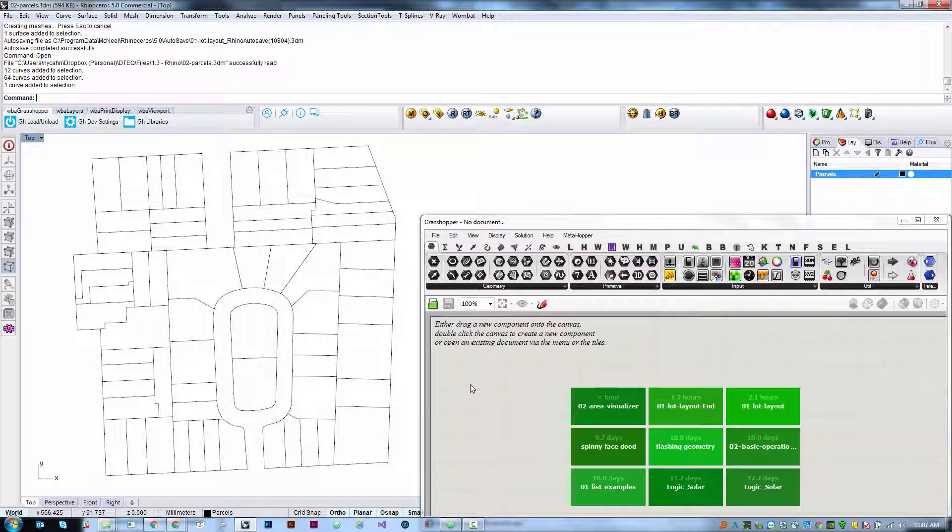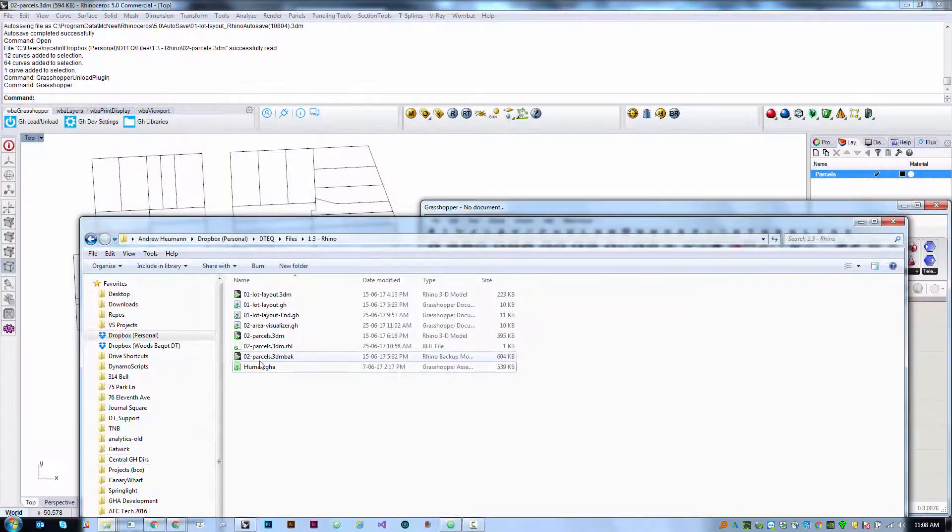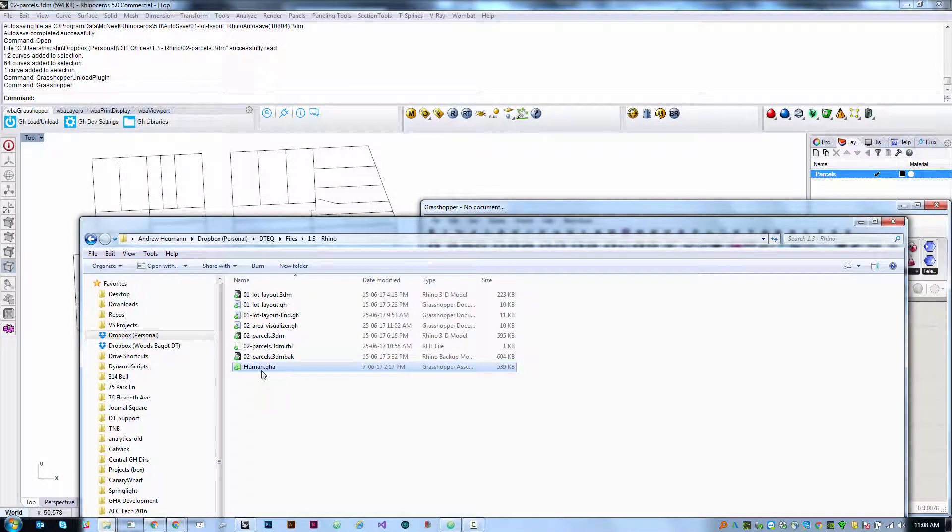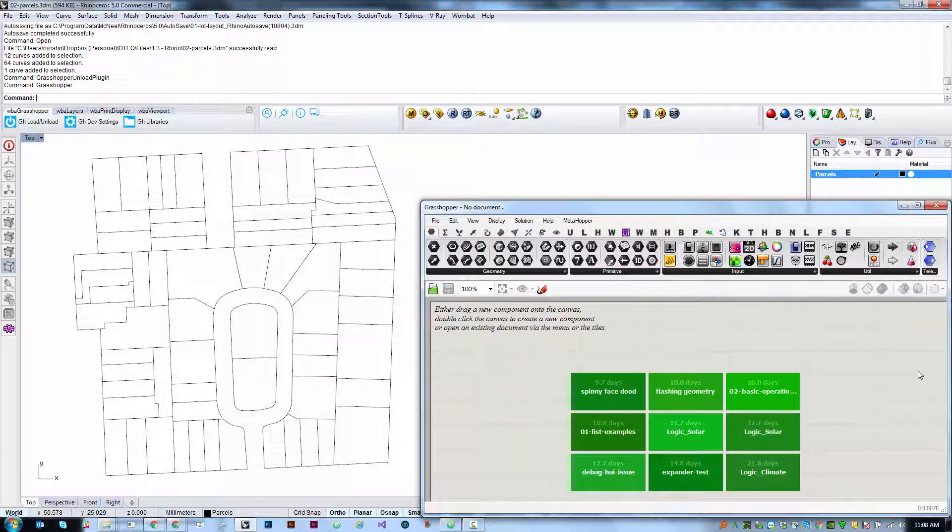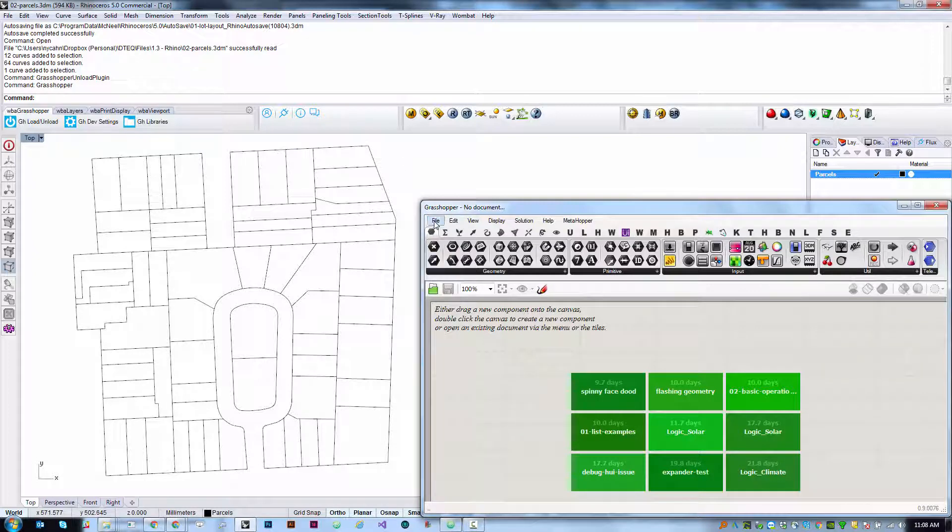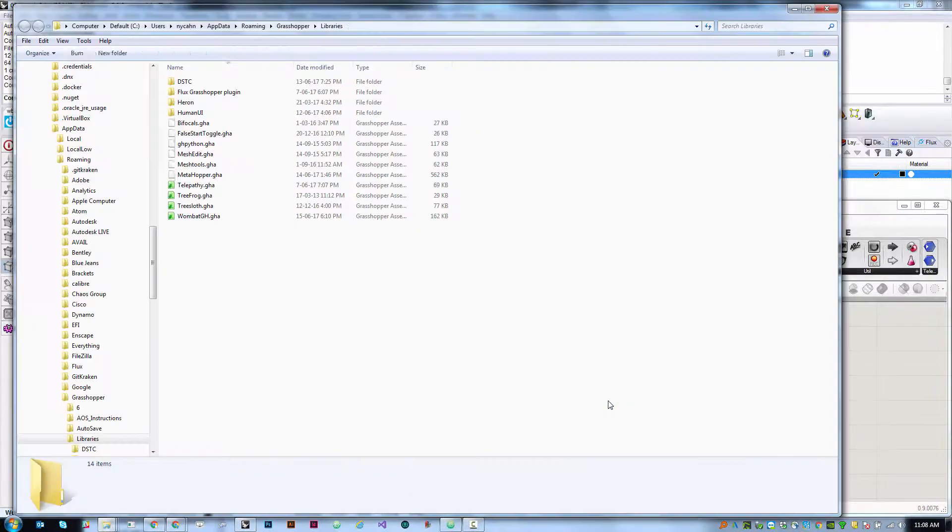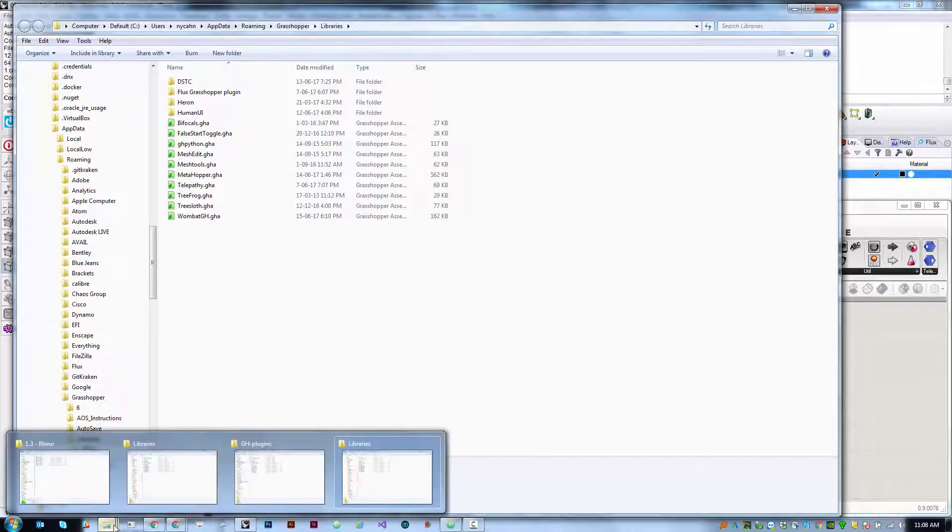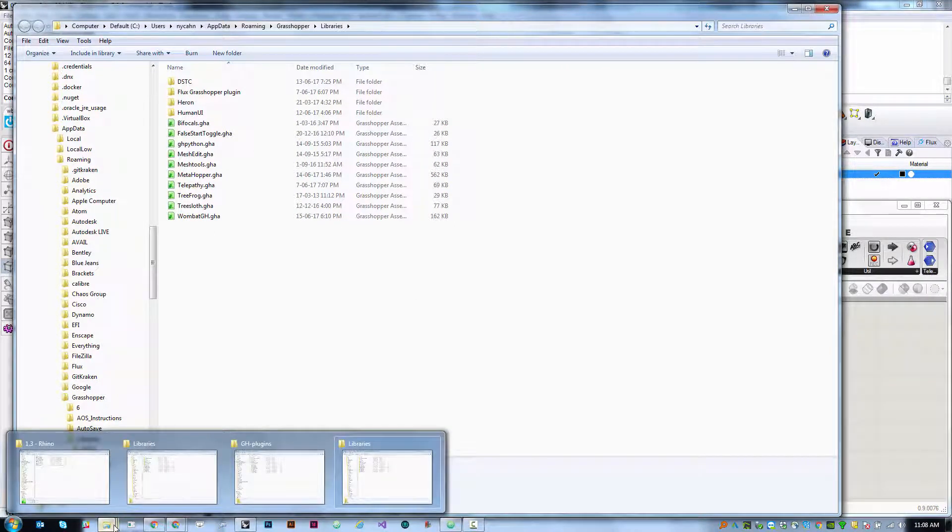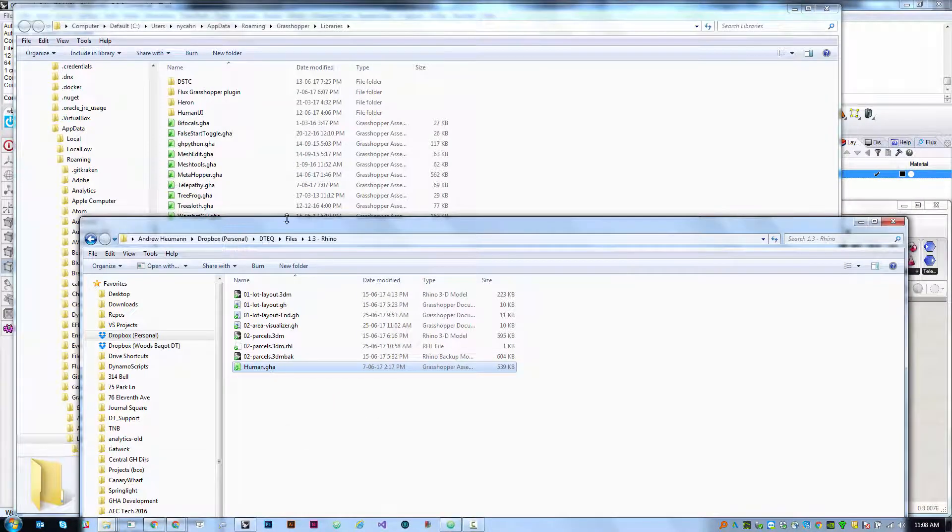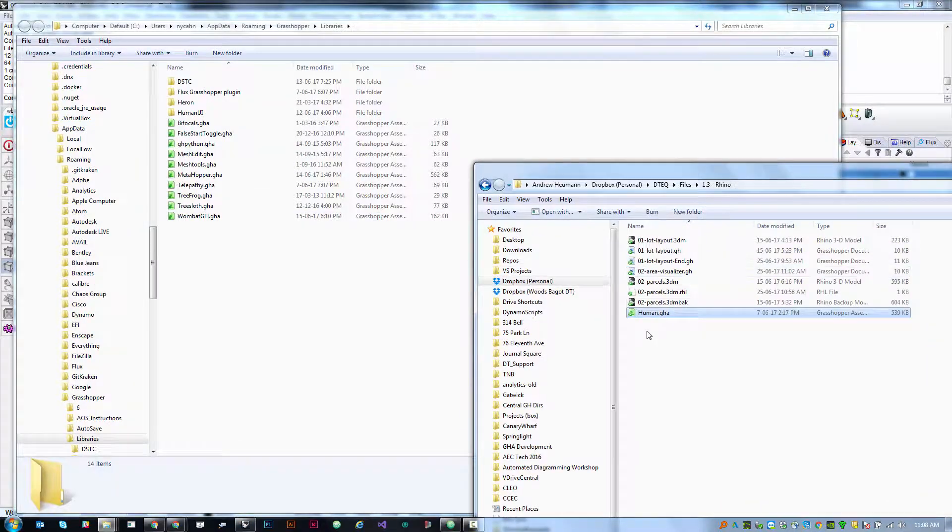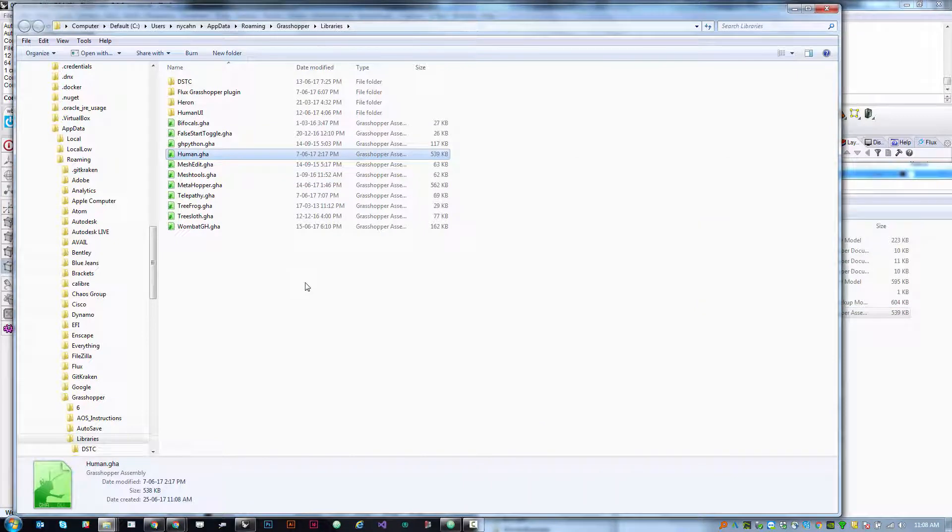Here's the file and we are going to need to move this to a special directory. If you go back to Grasshopper and choose file special folders components folder, it will bring up a special directory in your user folder that is where all plugins get installed. So if we grab human.gha and make a copy of it over here, then it should be installed.